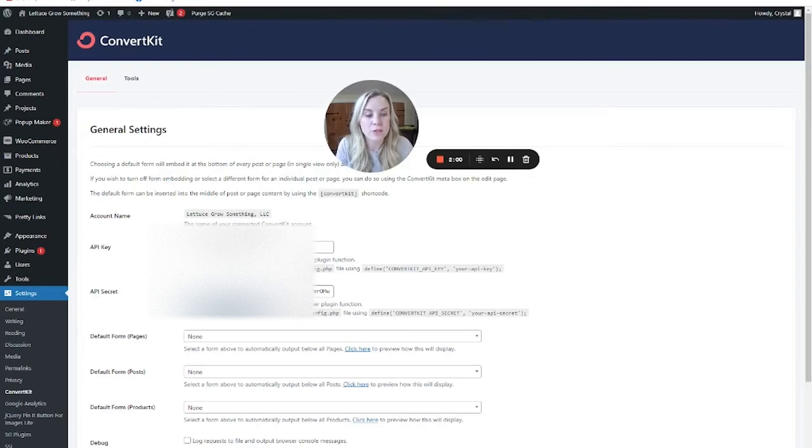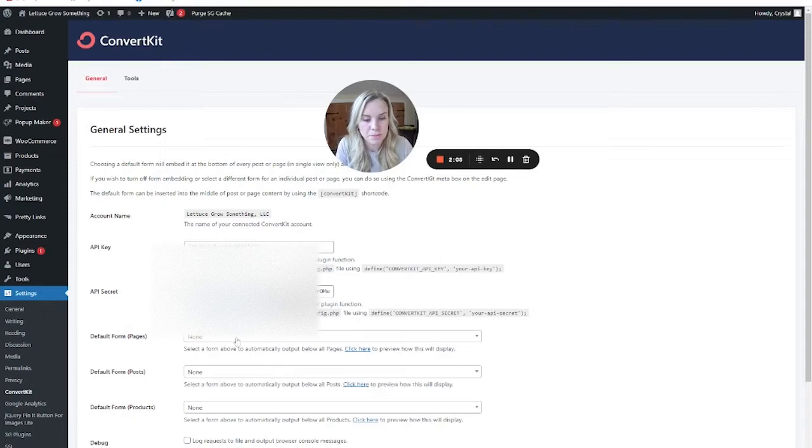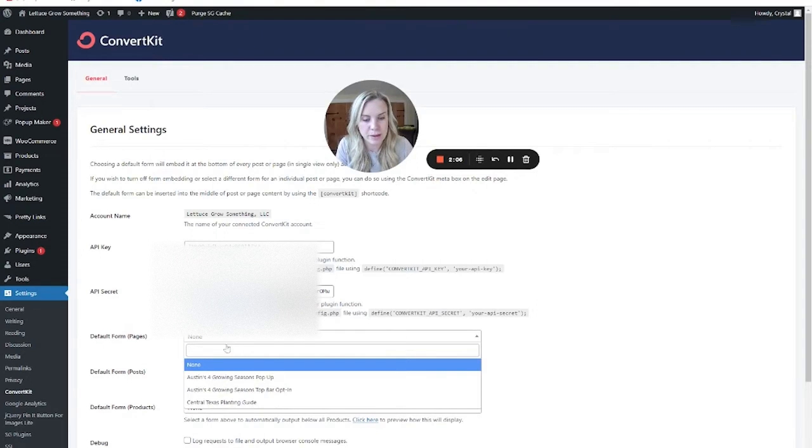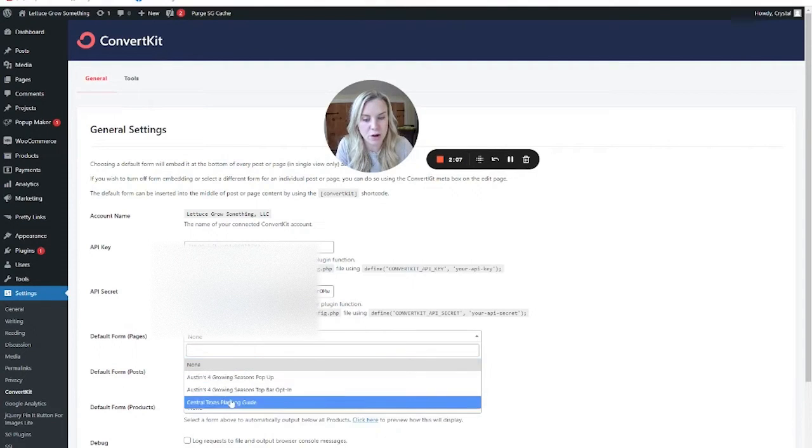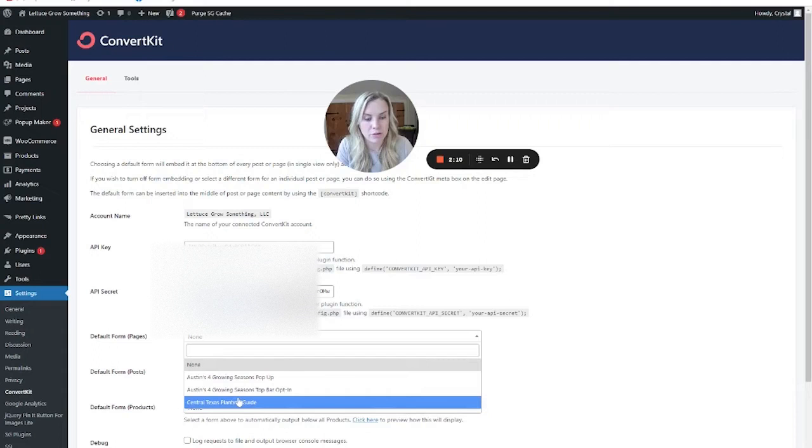Once you've done that, what you need to do is you can refresh the page, and then you'll be able to find all of your forms in here.